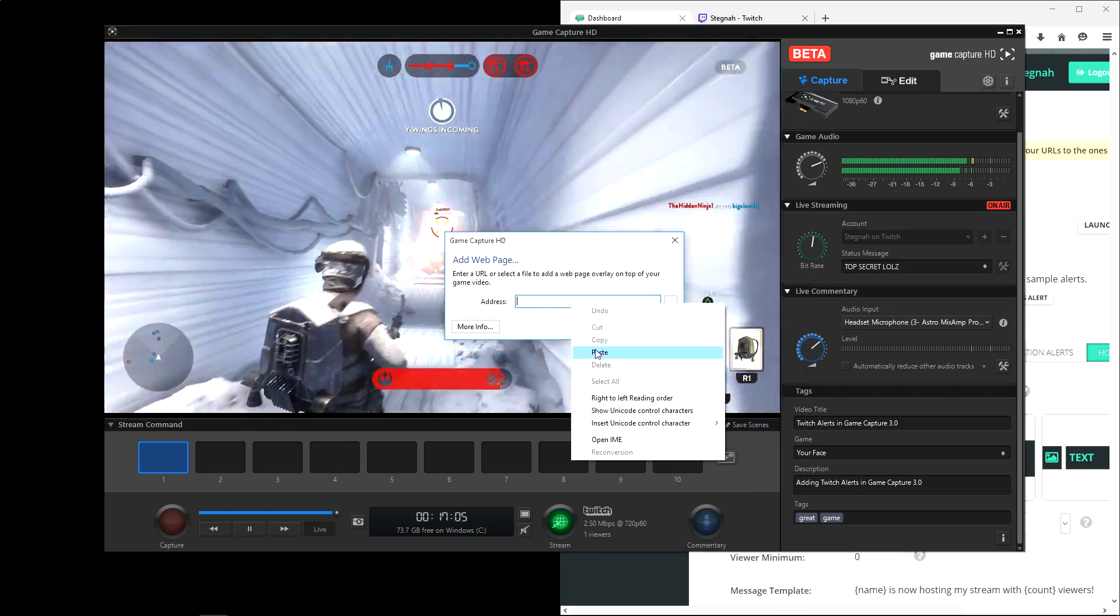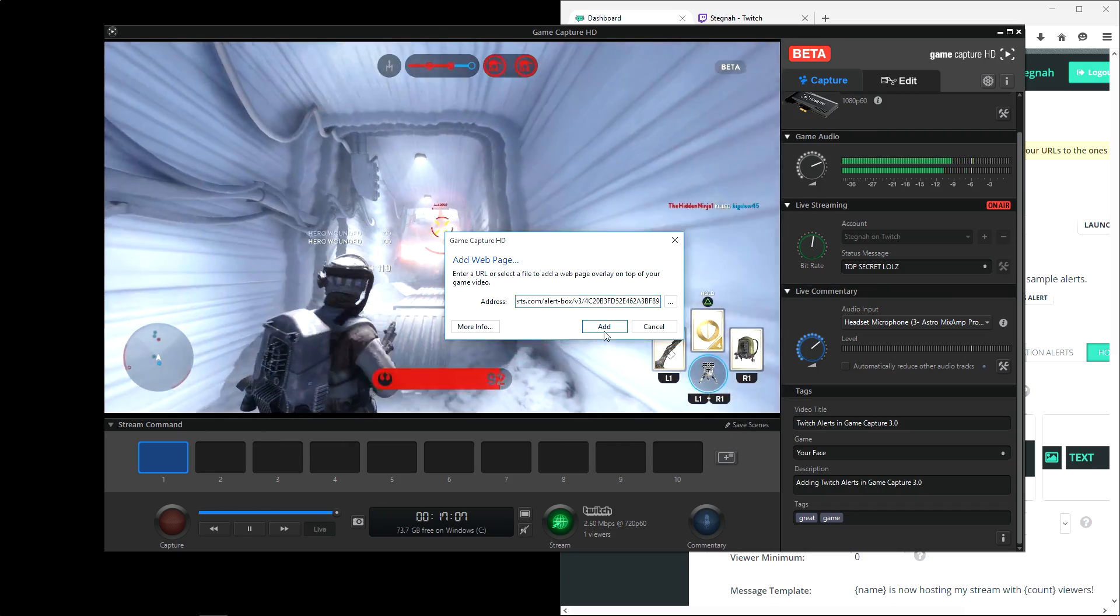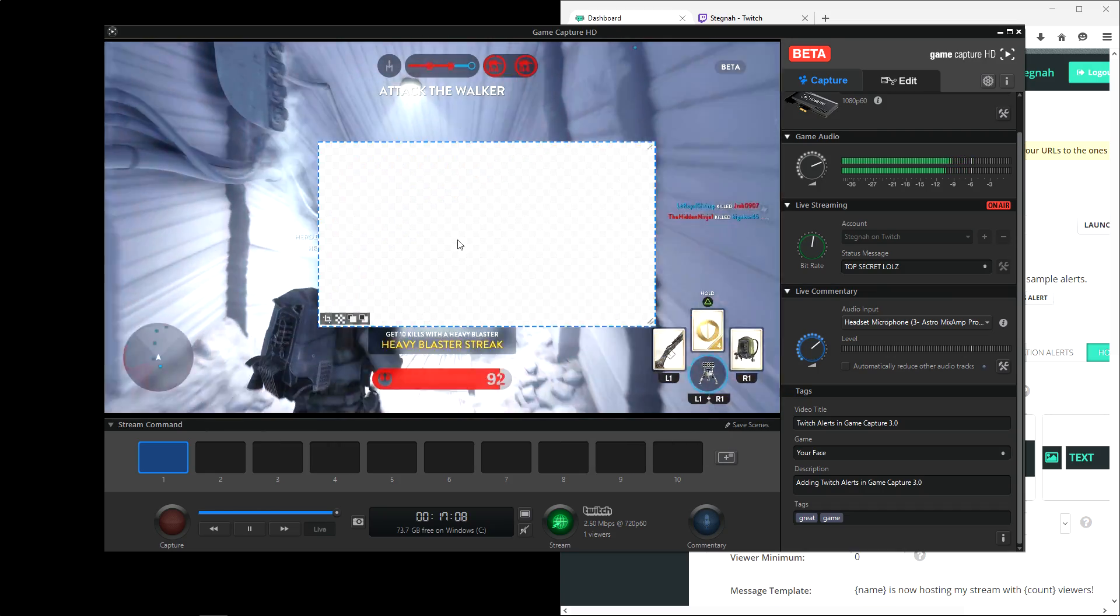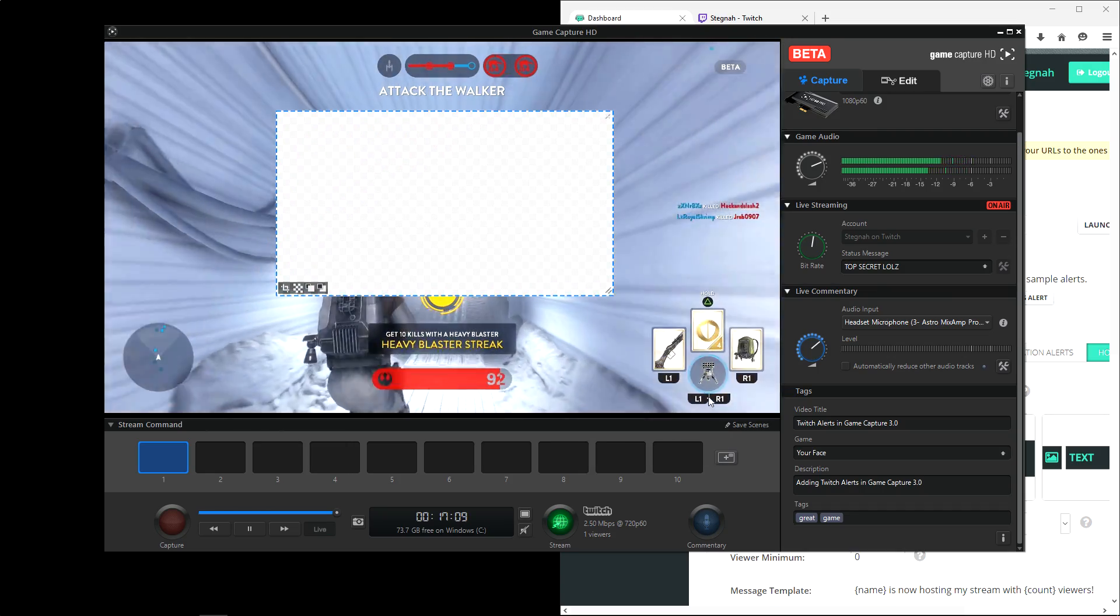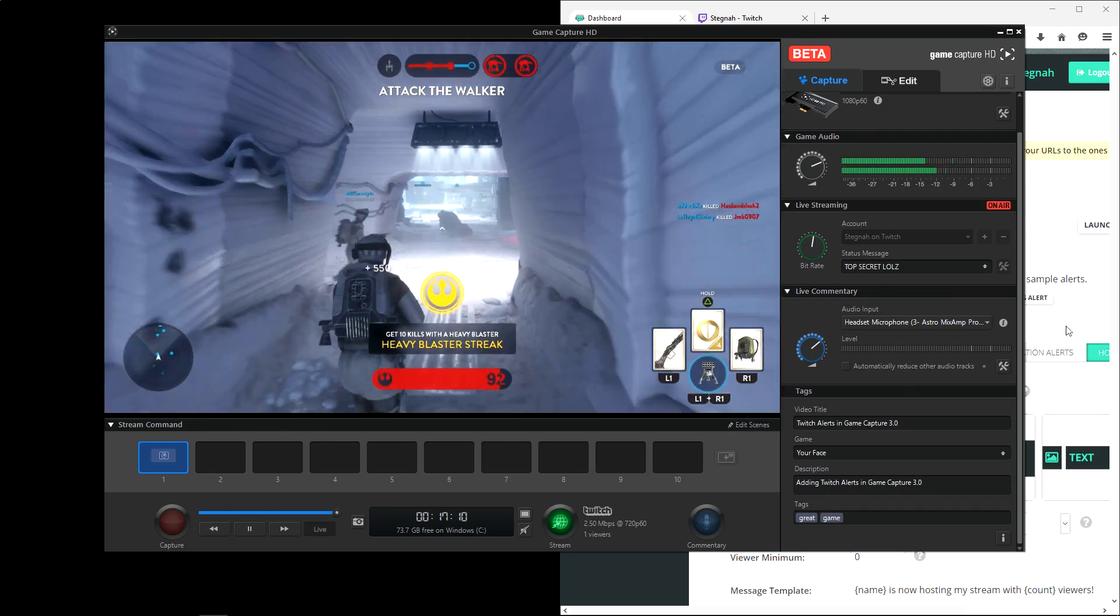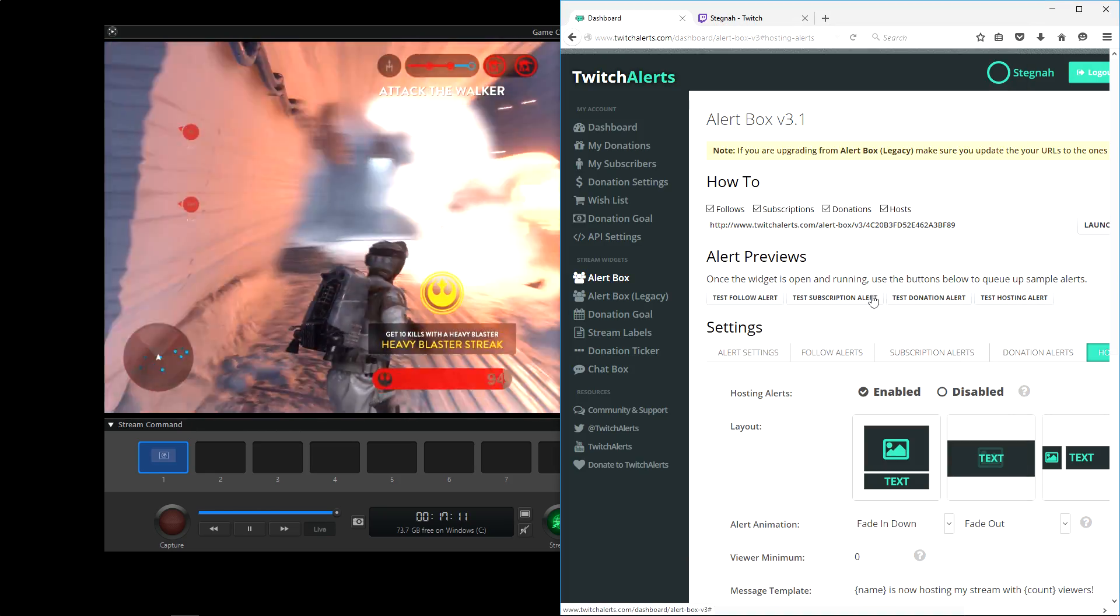Paste in the URL, click add, and save the scene. And now we can test the alerts to make sure everything is functioning properly.